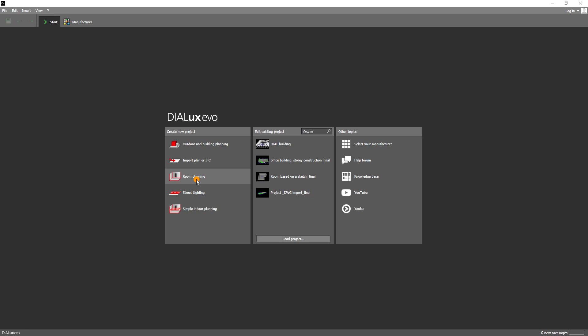Here you can quickly and easily construct a rectangular room or a free room shape. For the normative road planning you are offered a completely different user interface. And finally there is a simple indoor planning, where the user interface is limited to only a few functions.